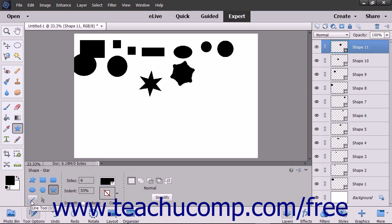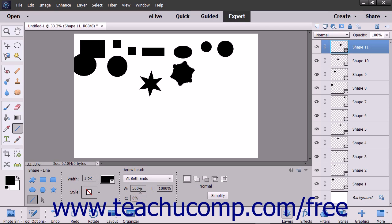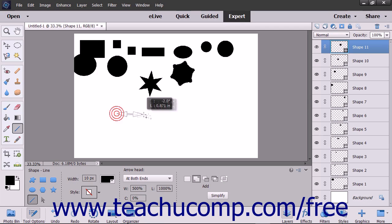You can select the Line tool to draw a line of the width that you type in pixels into the Width text box in the Tool Options bar. To make arrows, select a choice of arrowheads from the Arrowhead drop-down in the Tool Options bar. Then enter values for the width, length, and concavity of the arrowhead in relation to the width of the line by typing percentage values into the W, L, and C fields. Then click and drag to create a straight line or arrow.